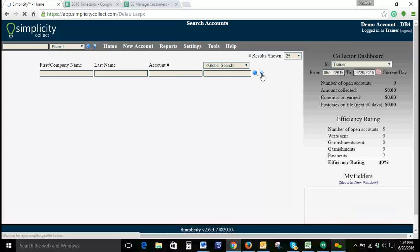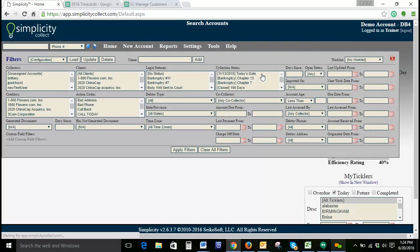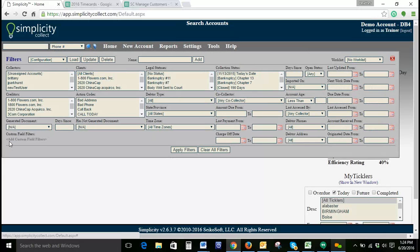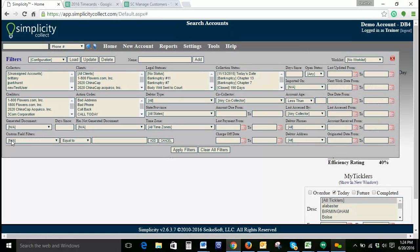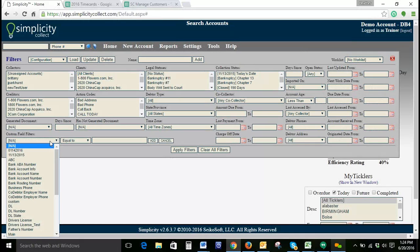To find the Custom Field Filters, we're going to select our Filter button and come over to the bottom left corner of our filter set. If we click Add Custom Field Filters, you can see there's a couple drop-downs.